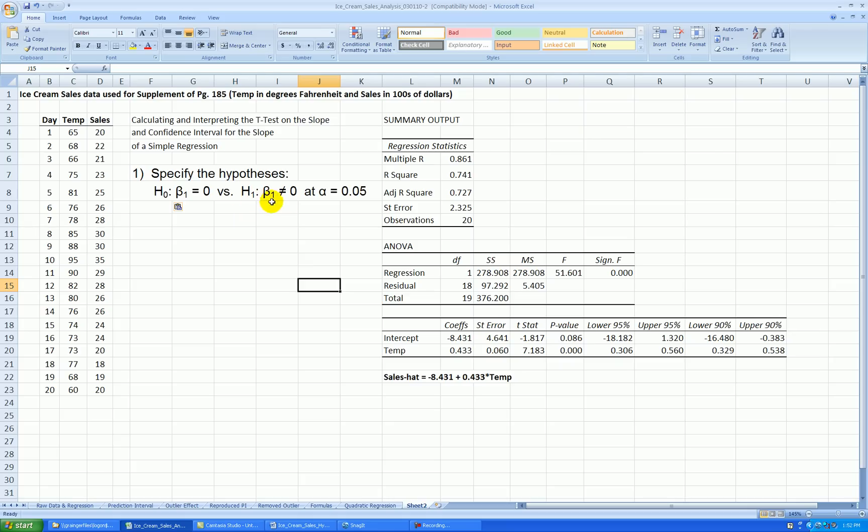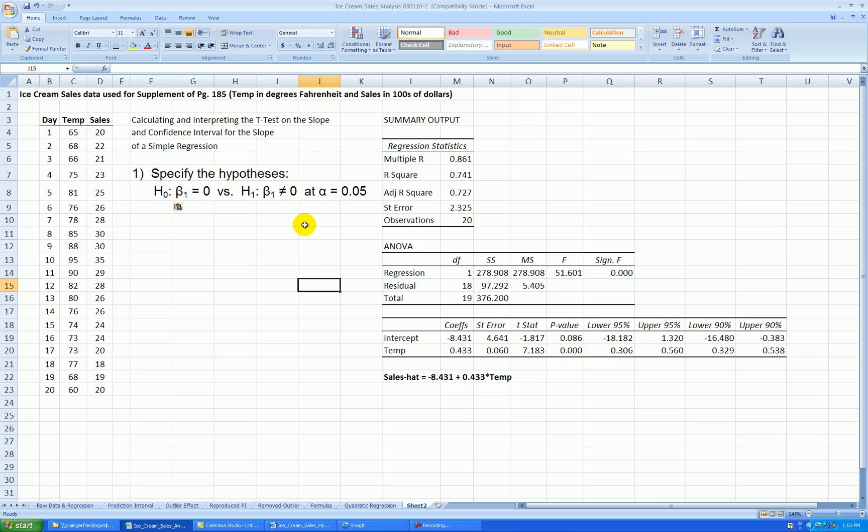That means that there is no relationship between temperature and sales. However, the alternative says if the true slope is not zero, then there is some relationship. This is the two-sided test. The not equal sign means before we collected this data we were not sure whether the relationship would be negative or positive. Although in our case we probably do know that warmer temperatures are associated with higher ice cream sales. In which case you could do a one-sided test if you firmly believe that.